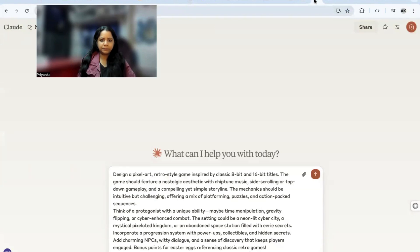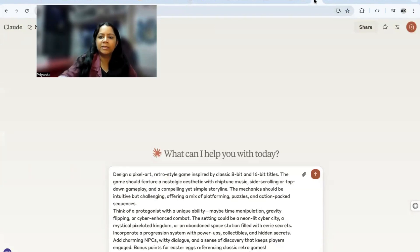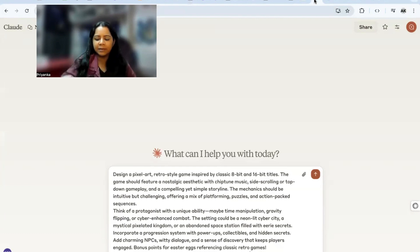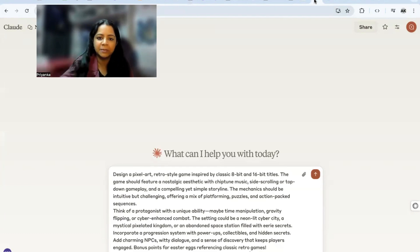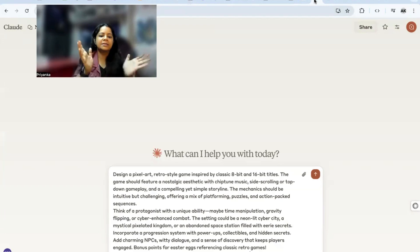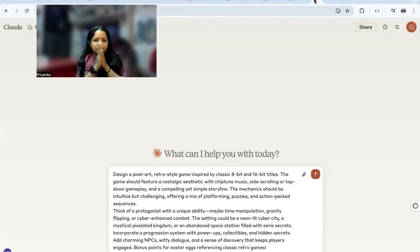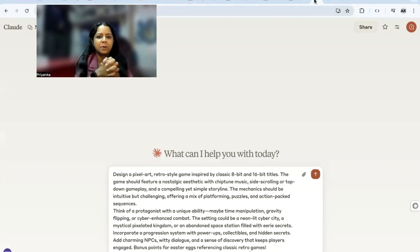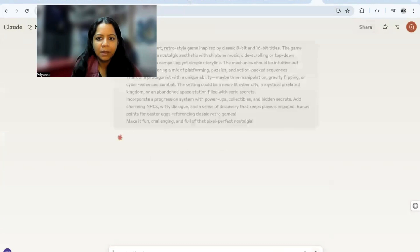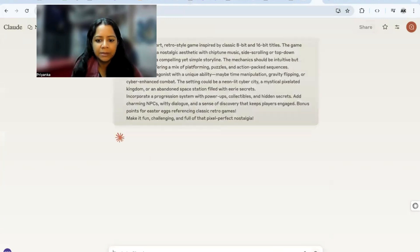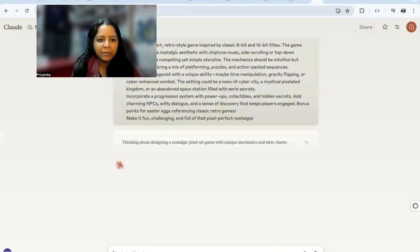Today we're trying Claude 3.7 Sonnet, and there's a lot happening already. People are loving it, the code is amazing. It is a reasoning model, so let's dive in. Your prompt is ready, so let's go. We're creating a retro-style game, let's see how it works.